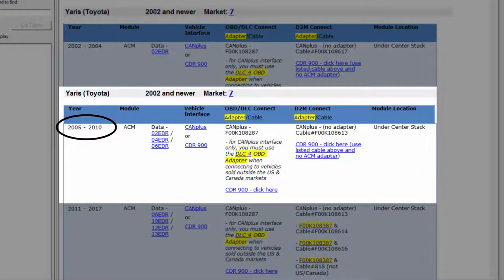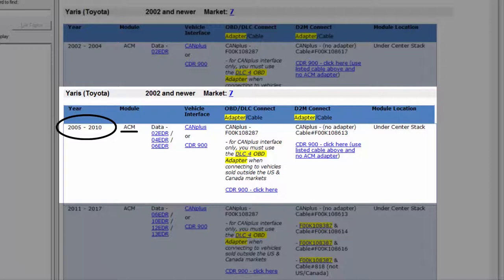We see that the 2007 Yaris is CDR supported, and the ACM is the only system containing EDR data to download.